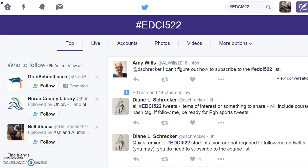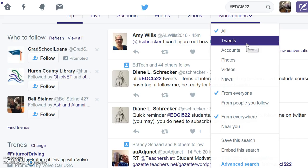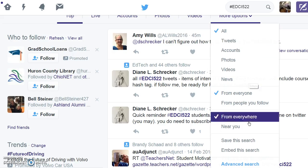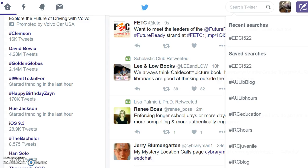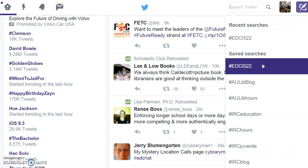If you would like, you can save this search for quick access later. Choose more options and select save this search. It will then become part of your saved search list.